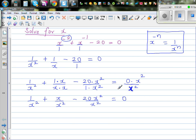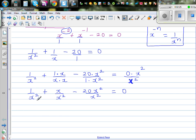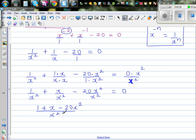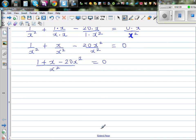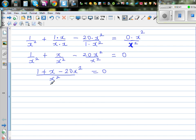My purpose was to make all the denominators equal. Now that they are equal, I can write the next step: 1 plus x minus 20x squared, all over x squared, is equal to 0. I can now multiply both sides by x squared, or cross-multiply.